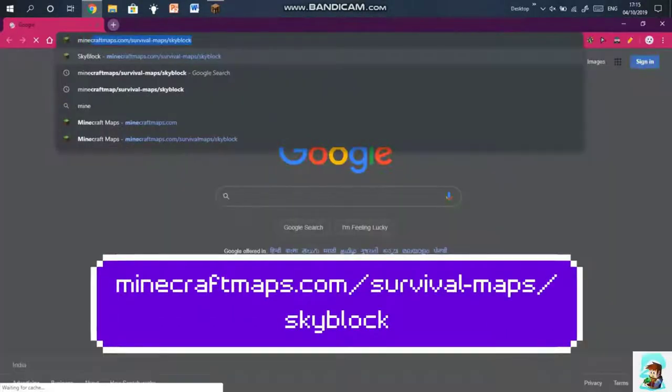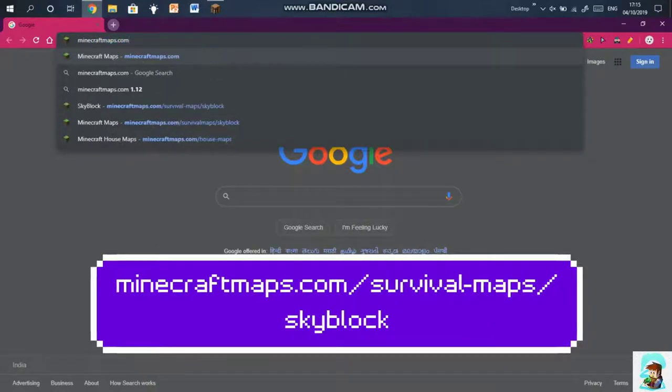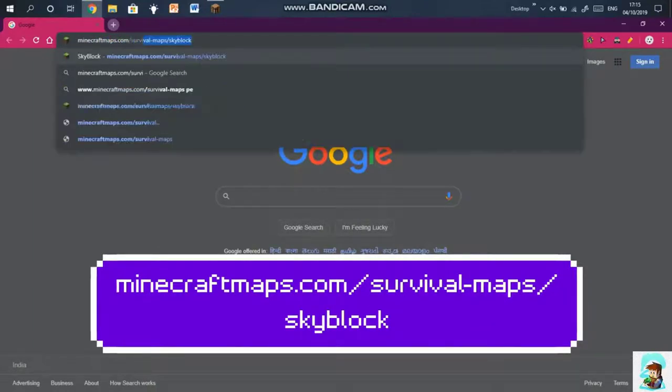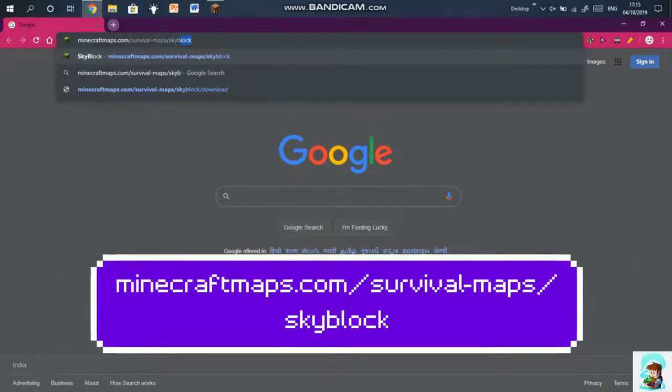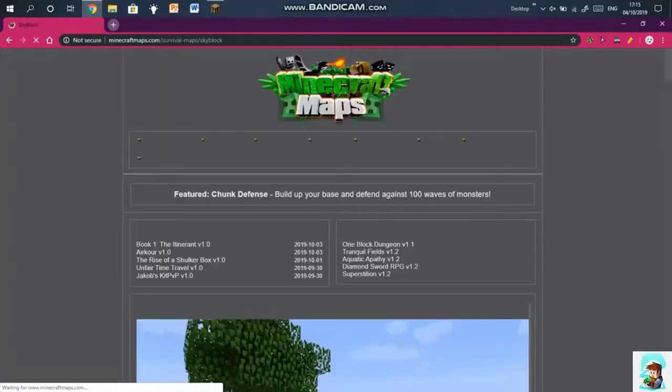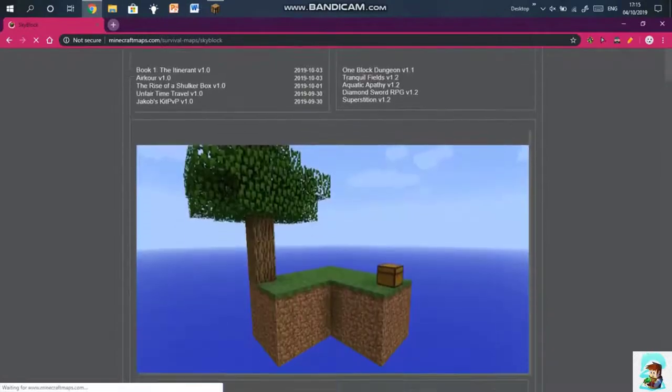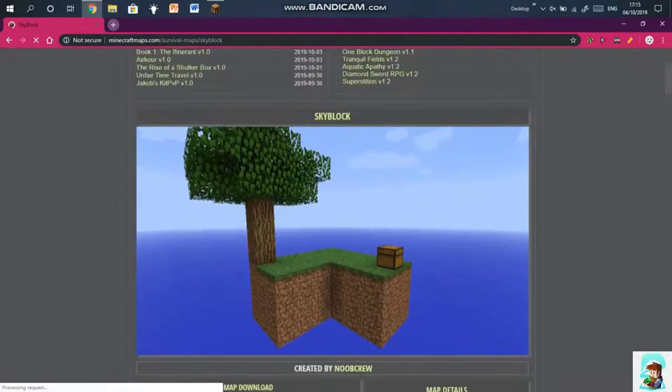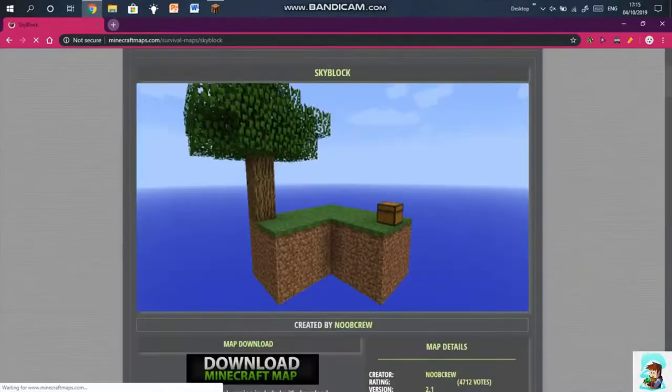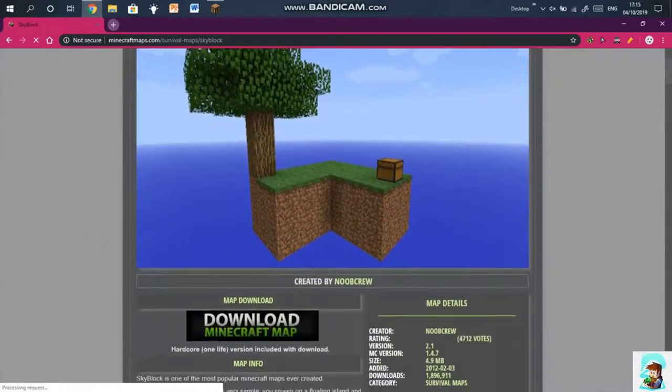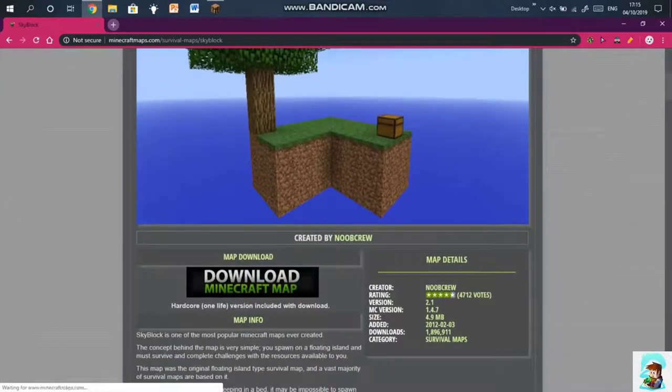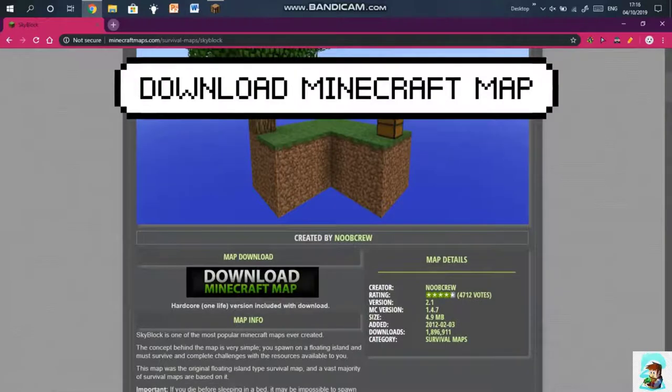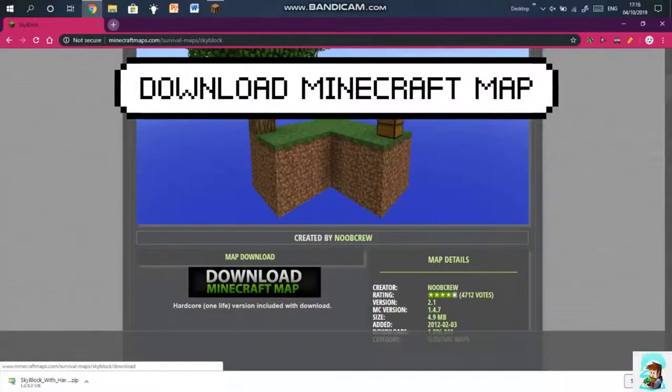To be able to survive in all the islands, players have to use custom loot tables to make blocks and items in the sky.